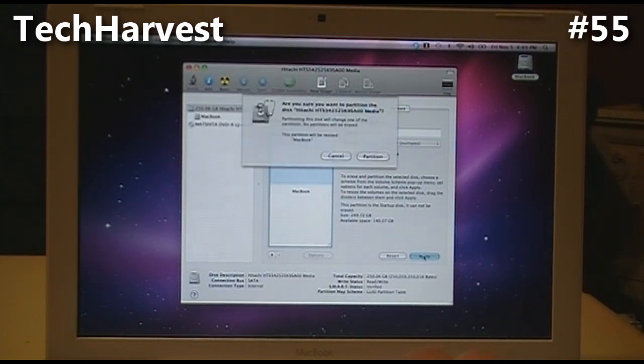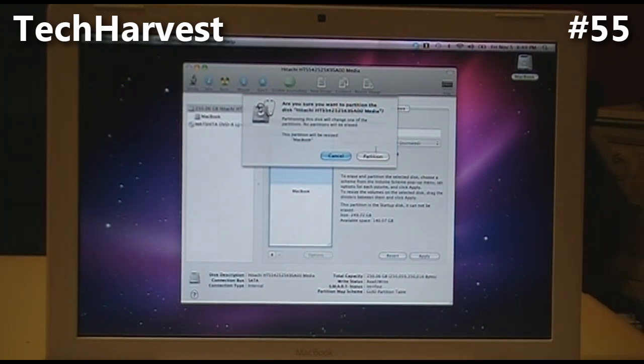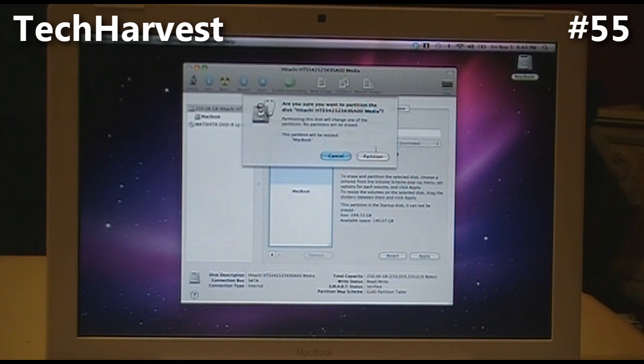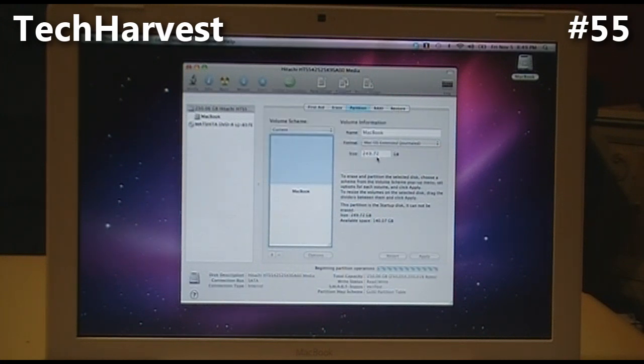I'm going to hit Apply and it's going to resize my MacBook partition. I get a drop-down menu: Are you sure you want to partition the disk? Partitioning this disk will change one of the partitions. No partitions will be erased. Yes, of course I want to do that, so hit Partition, and there we go.